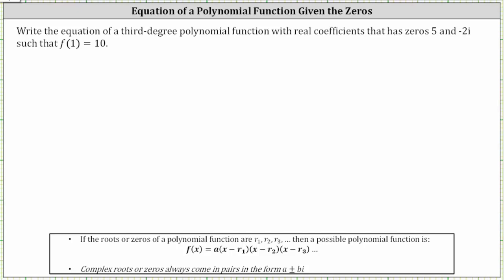Write the equation of a third degree polynomial function with real coefficients that has zeros five and negative two i, such that f of one equals 10.